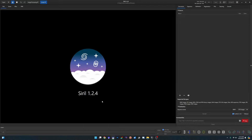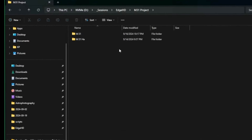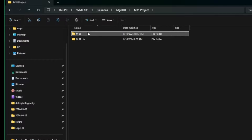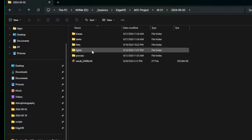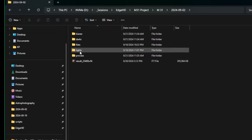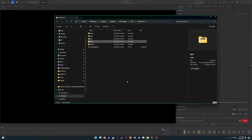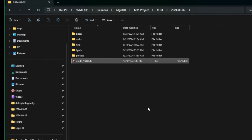At time of recording, I'm using the latest version of Siril, which is 1.2.4. I've already stacked my data. I have a folder called M31 Project — the Andromeda Galaxy — with two sub-folders for two separate nights. The first contains all my calibration frames and lights taken with the L-Pro filter, about six and a half hours of total data, processed with the OSC preprocessing script.